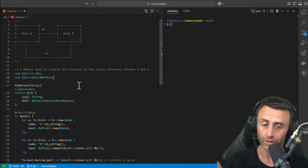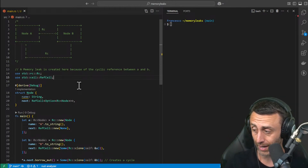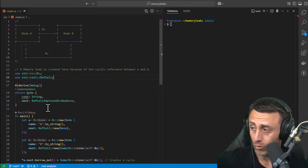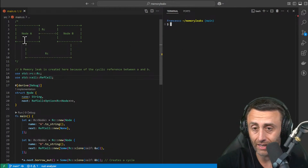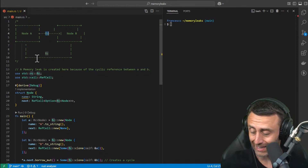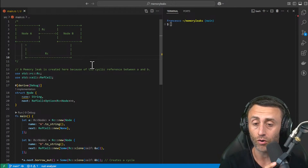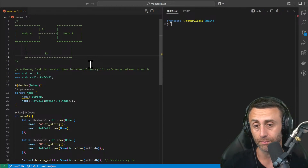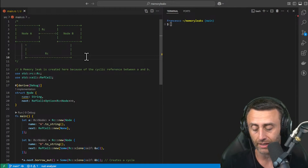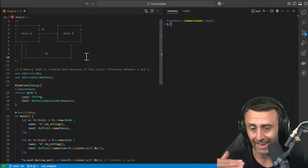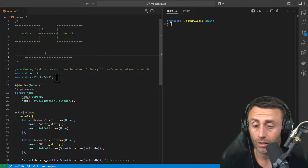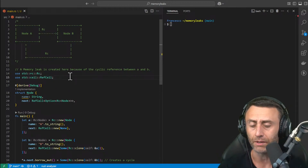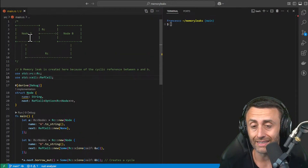So we have A which references B, and B that references A. I also made a simple example here — we will make an example with a memory leak and try to run it. In a previous lesson we saw the Rc smart pointer — Rc stands for reference count — the smart pointer that allows us to have multiple references. In this case we are using the Rc smart pointer and also the RefCell, which I think we saw in the previous lesson.